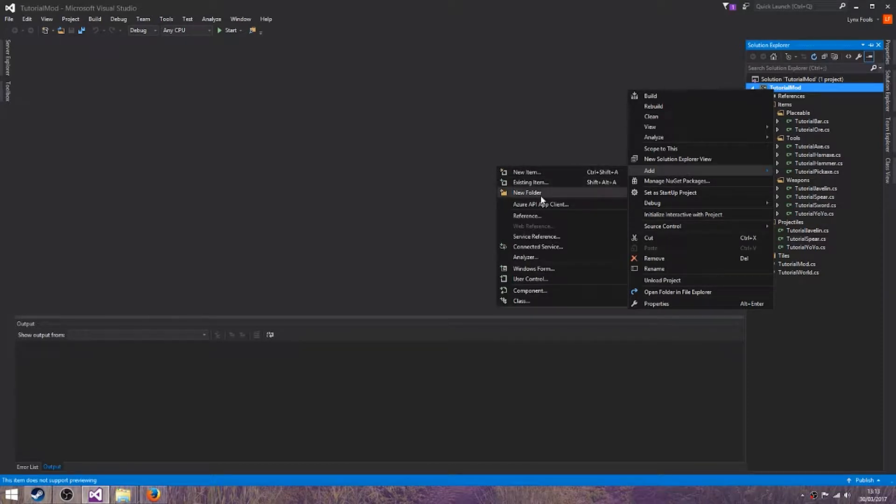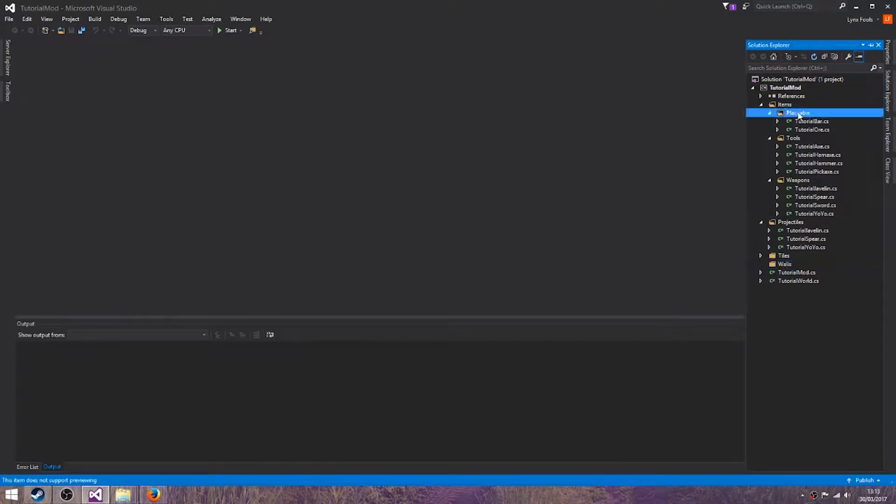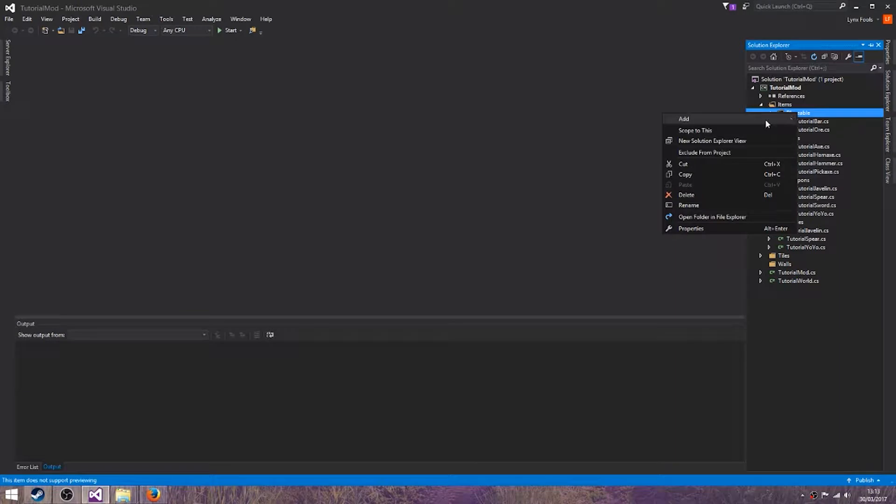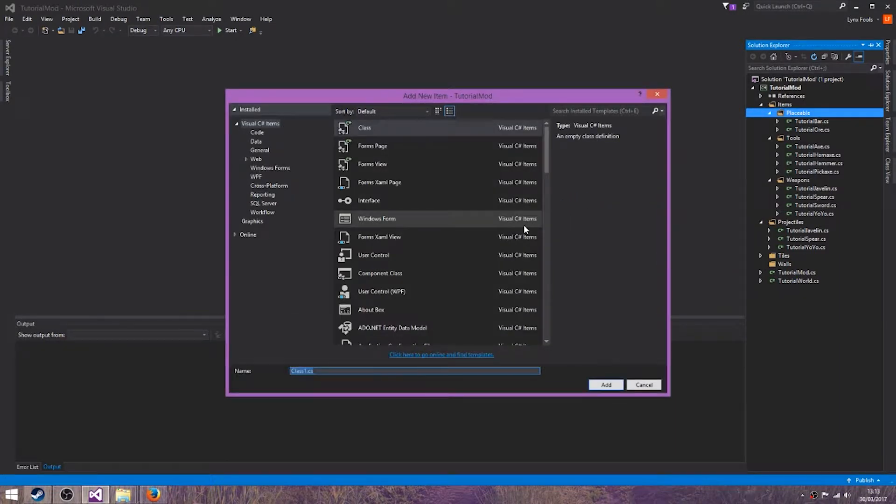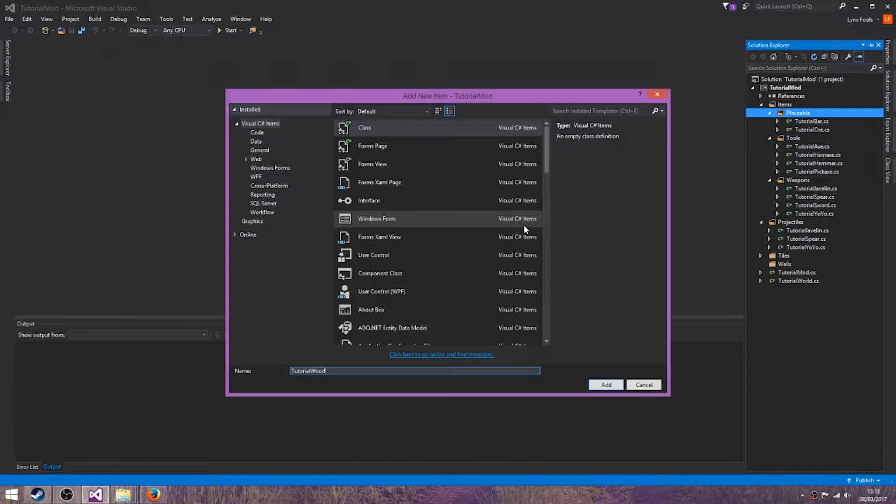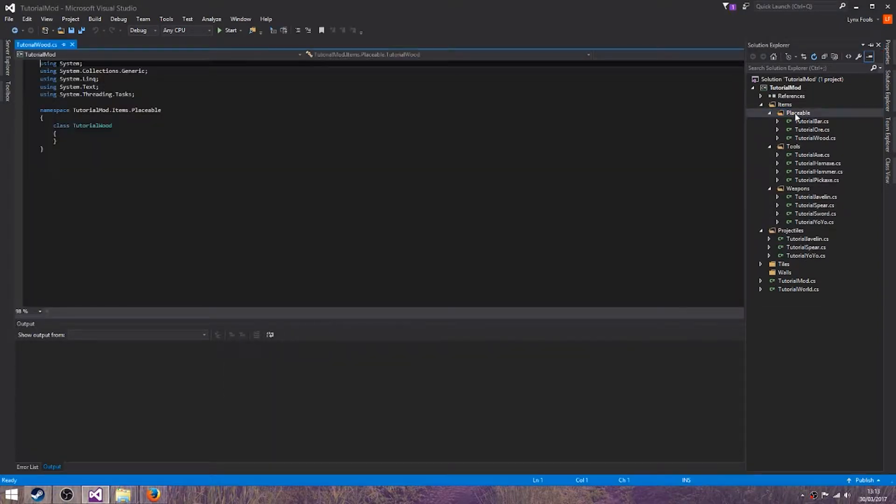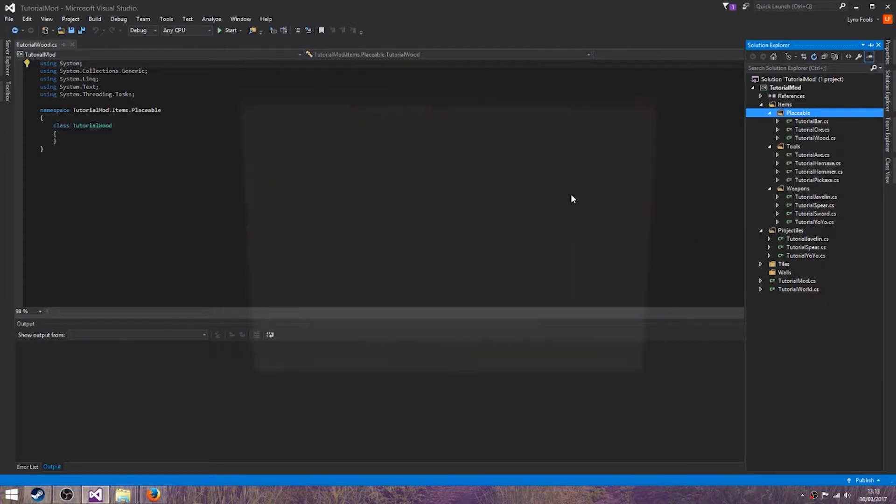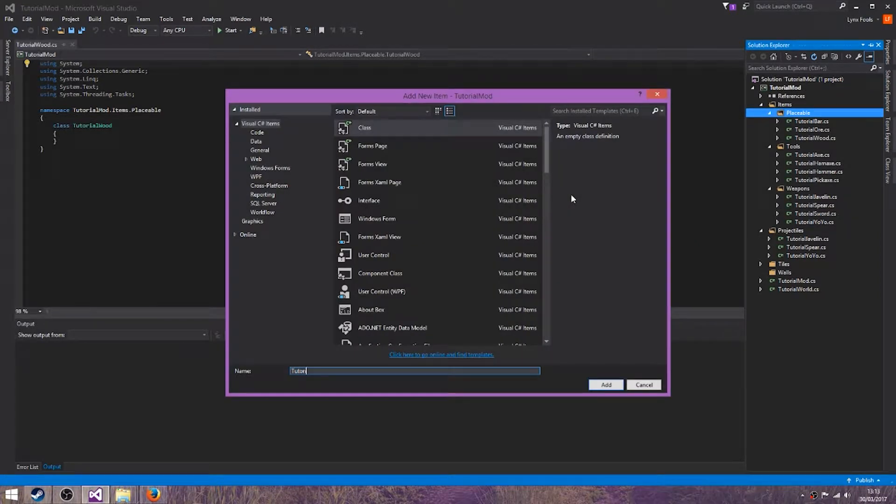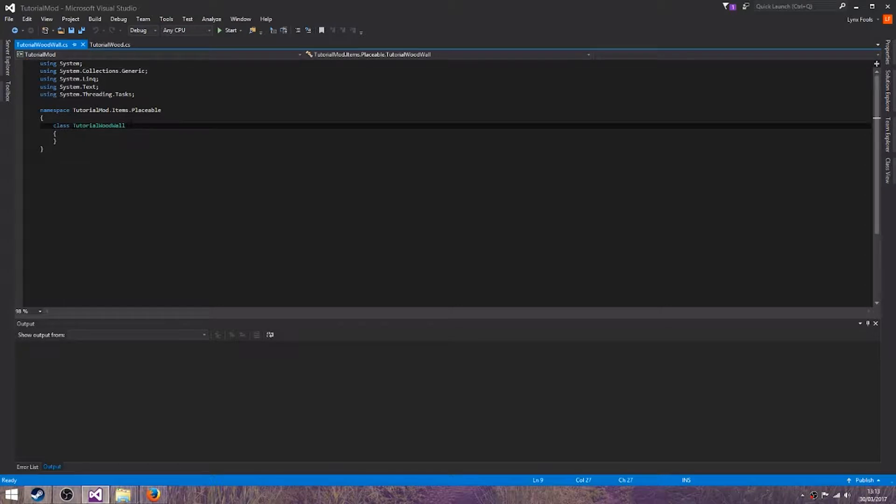First off, create a new folder just called walls. Now in placeable I'm going to create two item classes: tutorial wood and the tutorial wood wall.